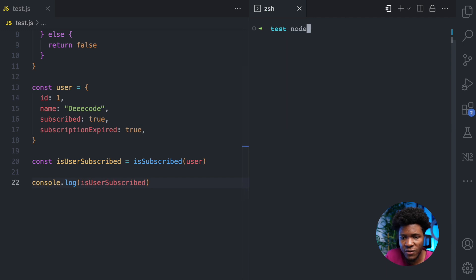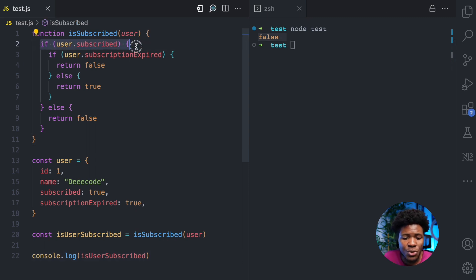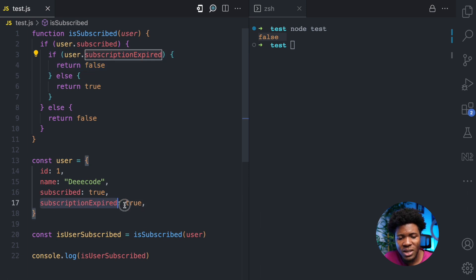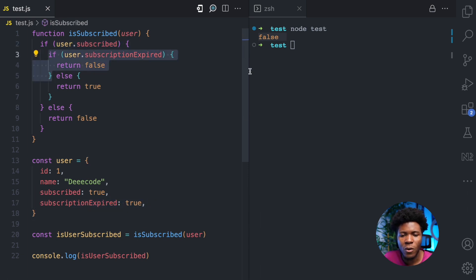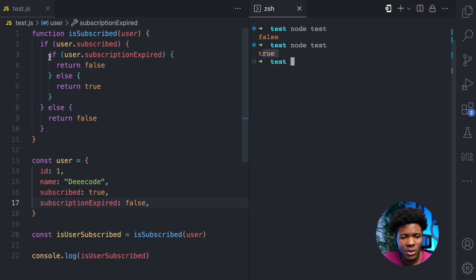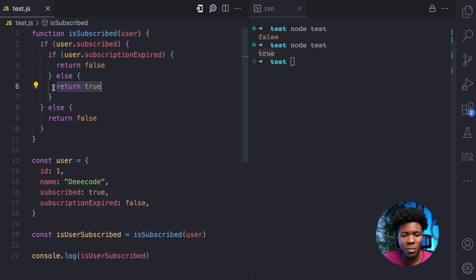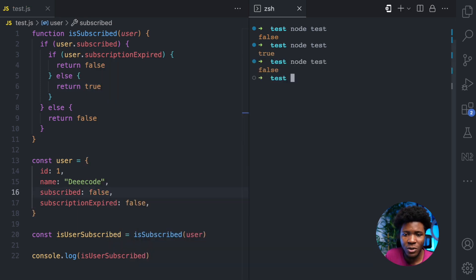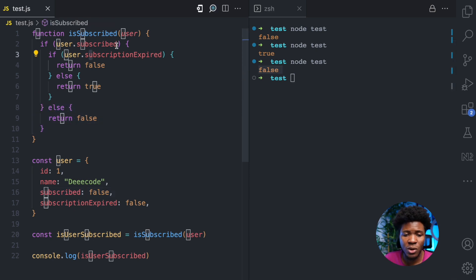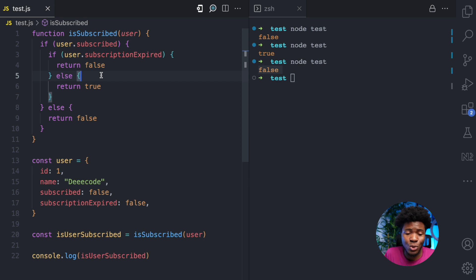If I execute this JavaScript file, you can see we have false — so the user is not subscribed. What happened here was we first checked if the subscribed property is true, which it is. Then we checked if the subscriptionExpired property is true, and as you can see, it is — so we return false. If I change subscriptionExpired to false and run this, now we have true. And if the subscribed property is false and I run this, that false comes from the first check.